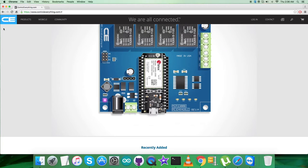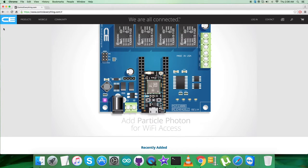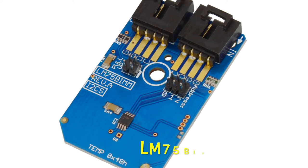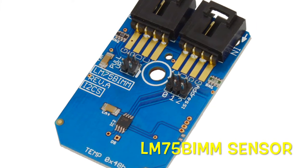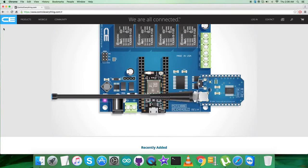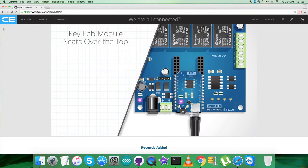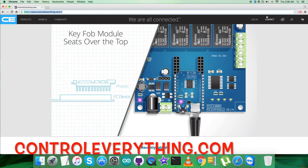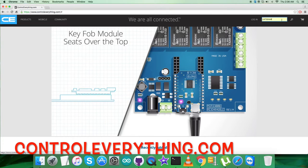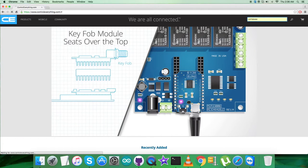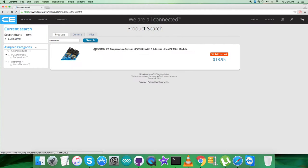Hey guys, for this video tutorial I want to introduce you to a new sensor, the LM75 BIMM. To know more about this sensor, let's have a look at the website controleverything.com. Here, search for the sensor LM75 BIMM, and what we see is a temperature sensor.